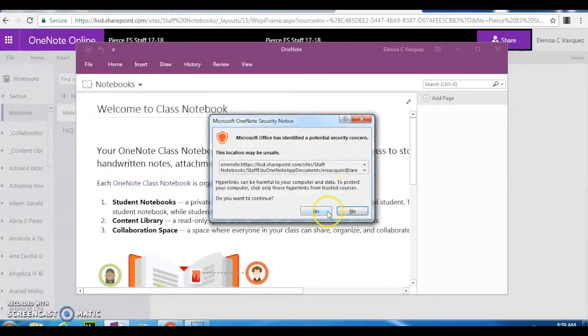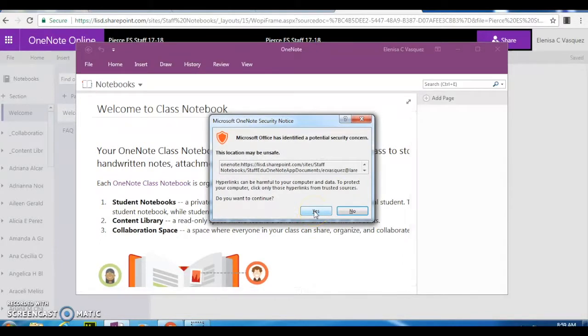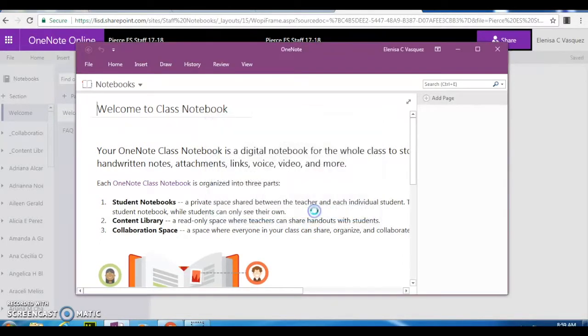This is it right here. Then you're going to click yes. Don't worry about this. It's fine. Go ahead and click yes.